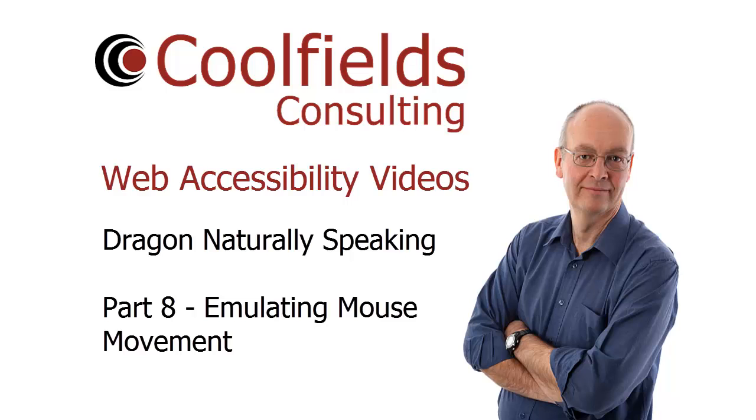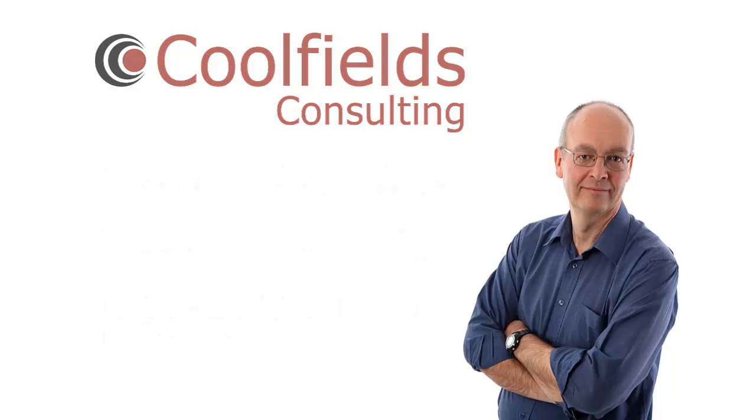This is Graham Armfield from Caulfields Consulting. In this video we're going to look at how you can emulate mouse movement in Dragon Naturally Speaking.